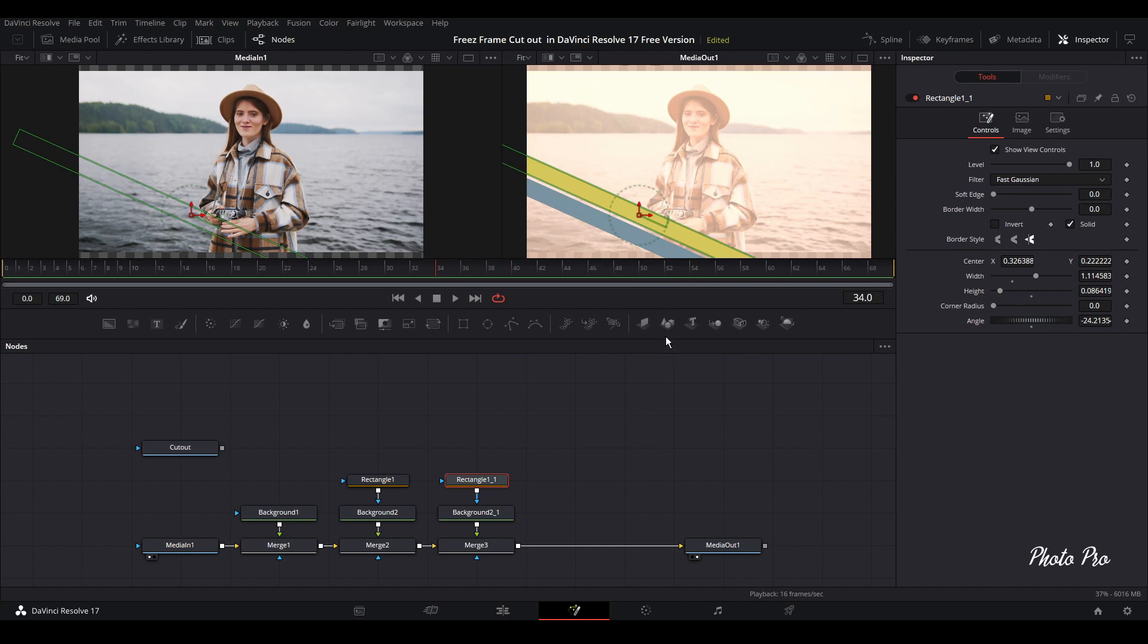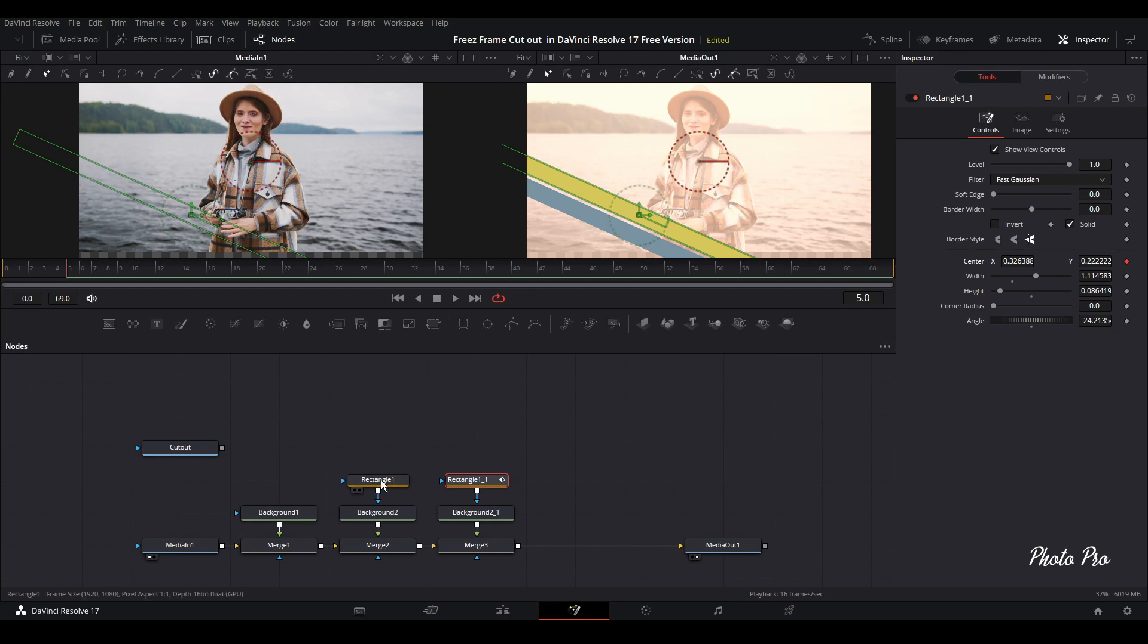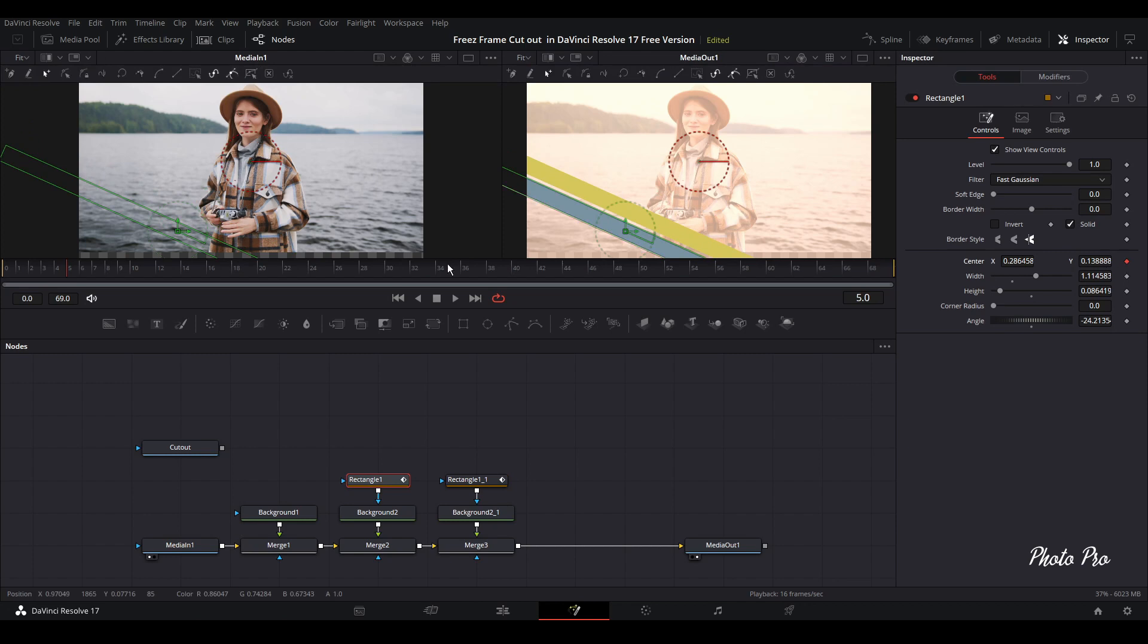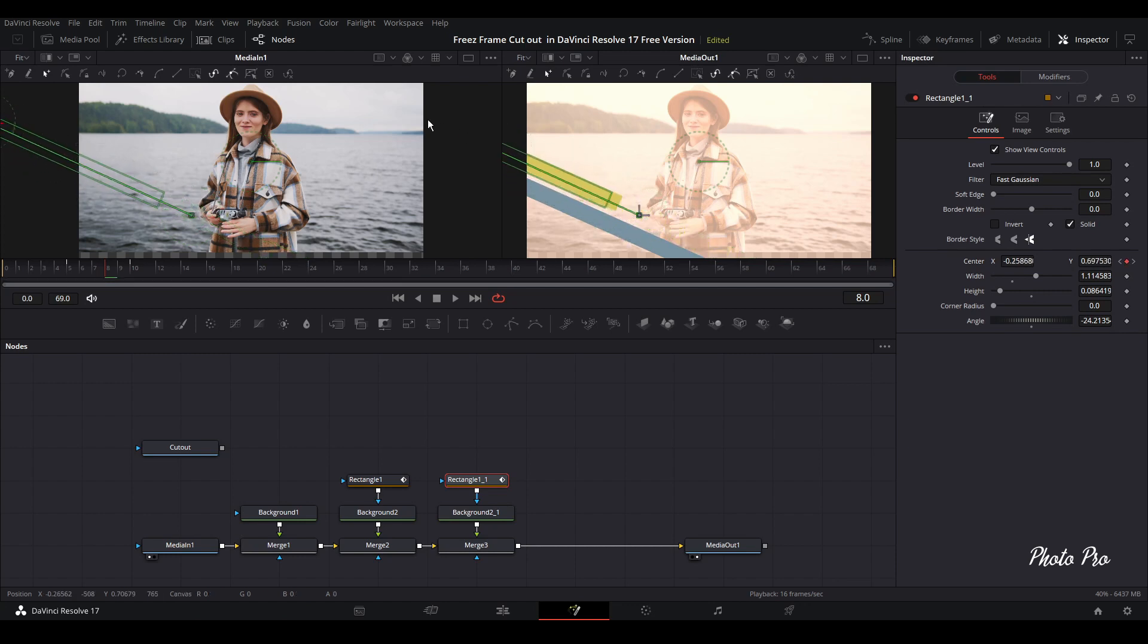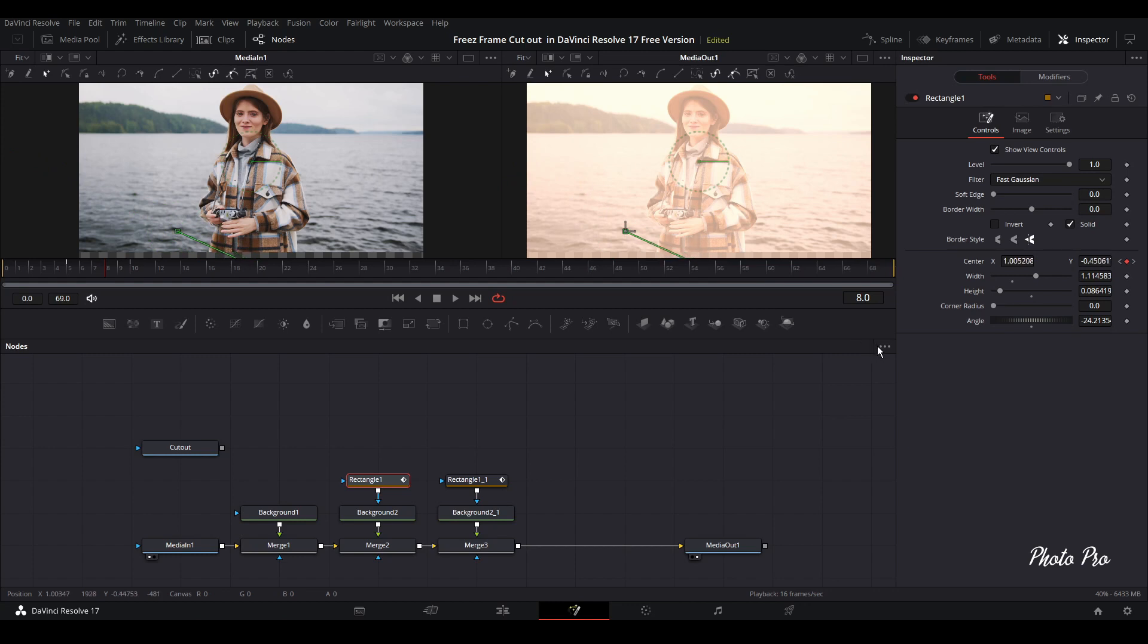So one thing is now we have to keyframe these rectangles. Let's put the playhead to frame five. And let's keyframe the center on rectangle 1.1. And also on the first one. So next thing is let's jump to frame 10. And keyframe it again with both of them. So now we're going to drag out of the visible field or let's say out of the screen. We're going to just drag it out.